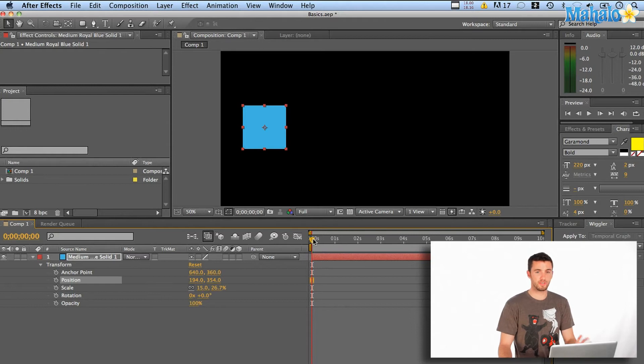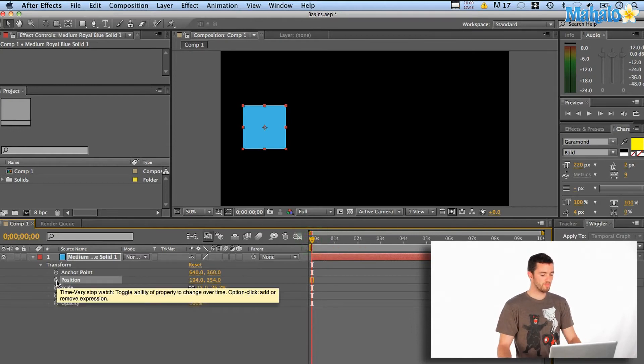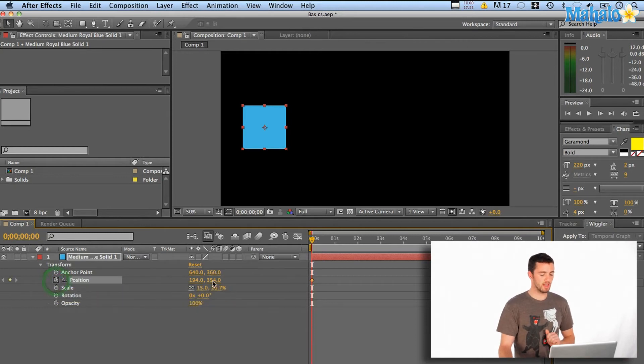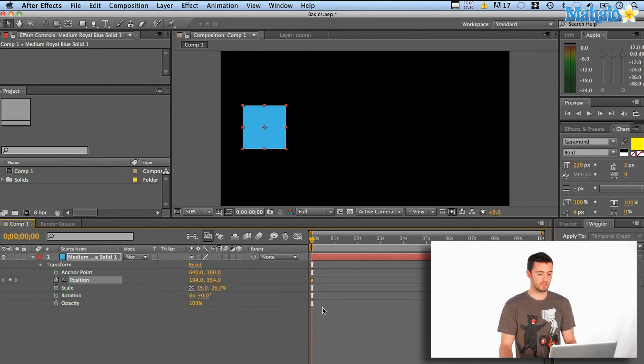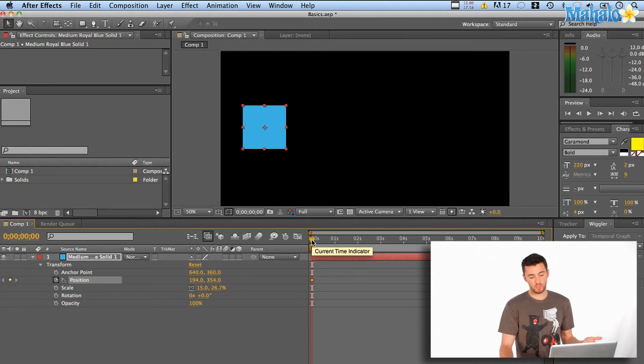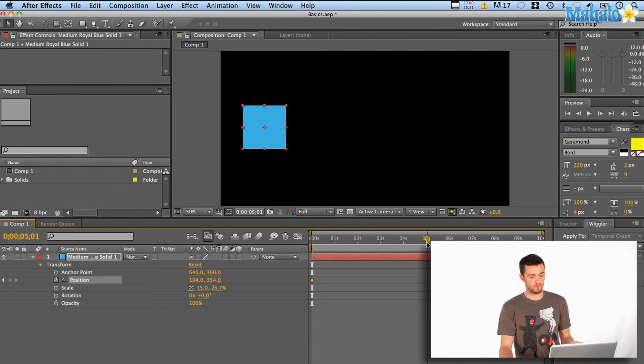Then we're going to turn on this little stopwatch here next to Position. What that does is it creates a keyframe and says, at this point in time, this is where we are. Then I'm going to scrub forward, say five seconds. So we'll go to the five second mark.